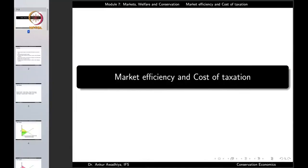We carry forward our discussion on markets, welfare and conservation. In this lecture, we'll have a look at market efficiency and the cost of taxation.